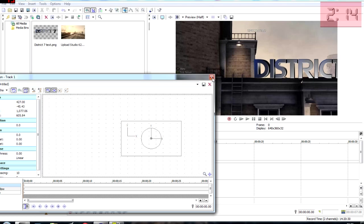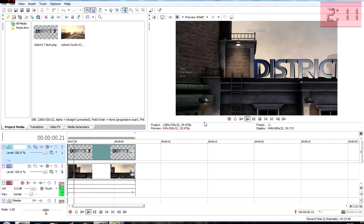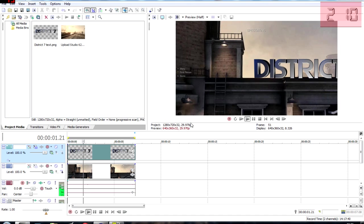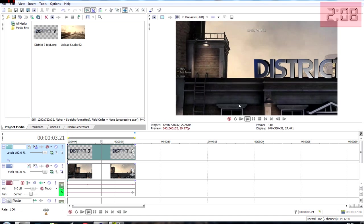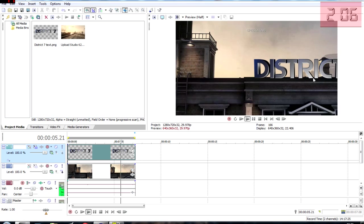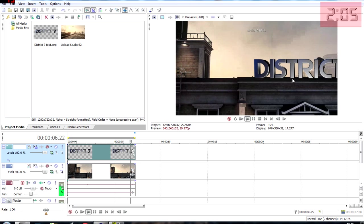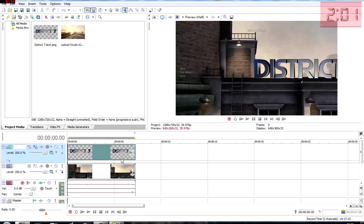Now if we play the clip back, as you can see the text moves with the clip. It doesn't stay in place and it just looks really really bad.